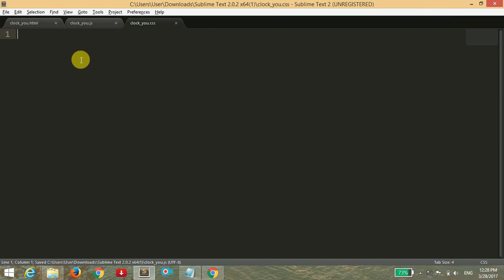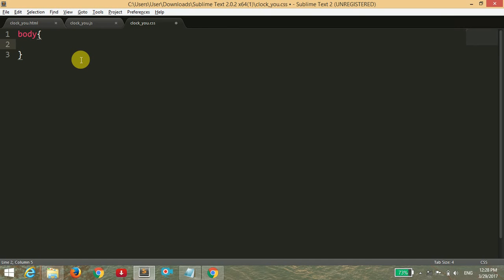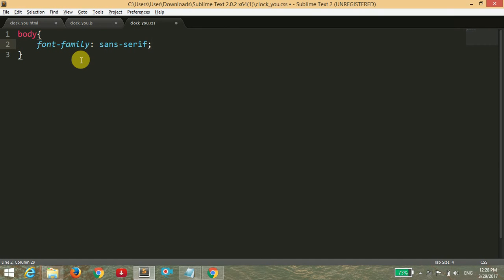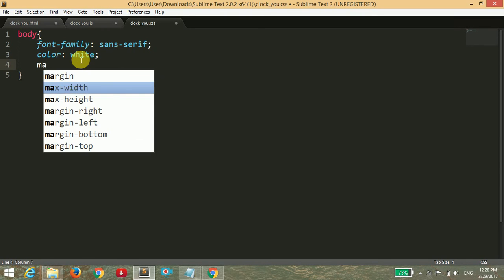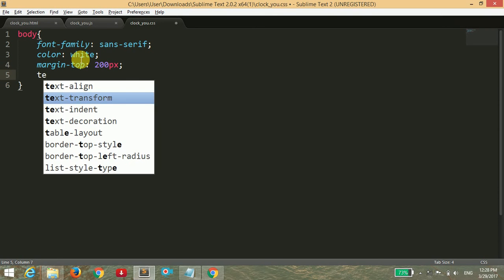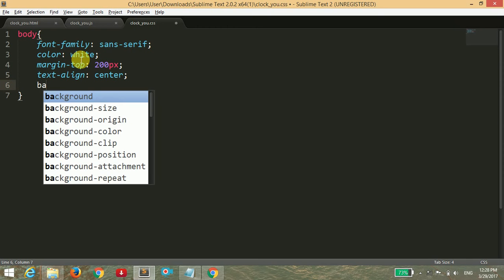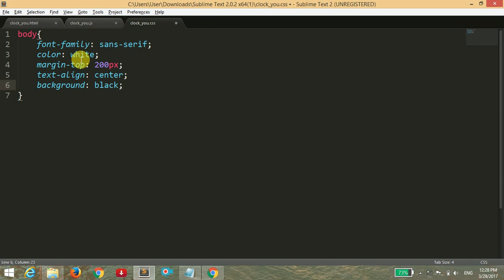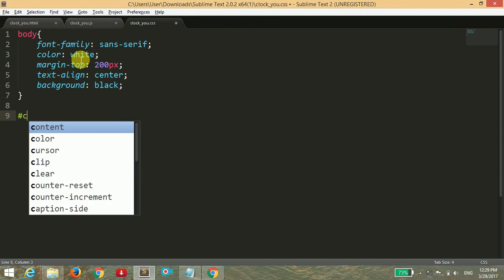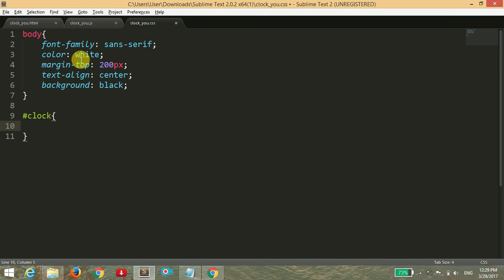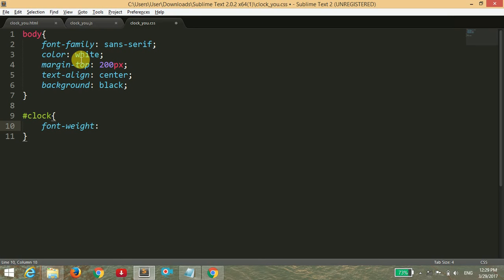Now inside the CSS file, for the body I'm going to give it the font family of sans-serif, text color to white, margin-top to 200 pixels, text-align to center, and background to black. The text-align and margin-top are used to make our clock in the center of our webpage. Now I'm targeting the ID of clock, the h1 tag, and setting the font-weight to 300 and font-size to 100 pixels.